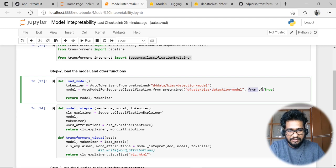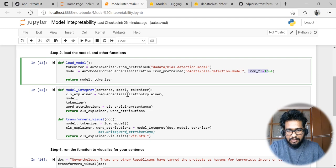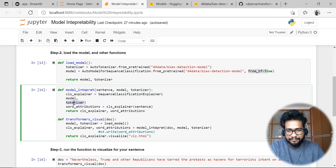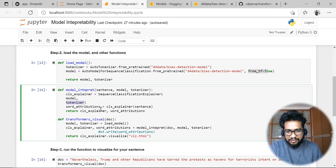You can clearly define which model you want to try and make changes as needed, for example if it's a TensorFlow one. The second important function is the model interpret function. This is where we define the sequence classifier object — here you can see SequenceClassificationExplainer — and we are passing in the model as well as the tokenizer. The word attribution is nothing but the CLS explainer on the sentence.